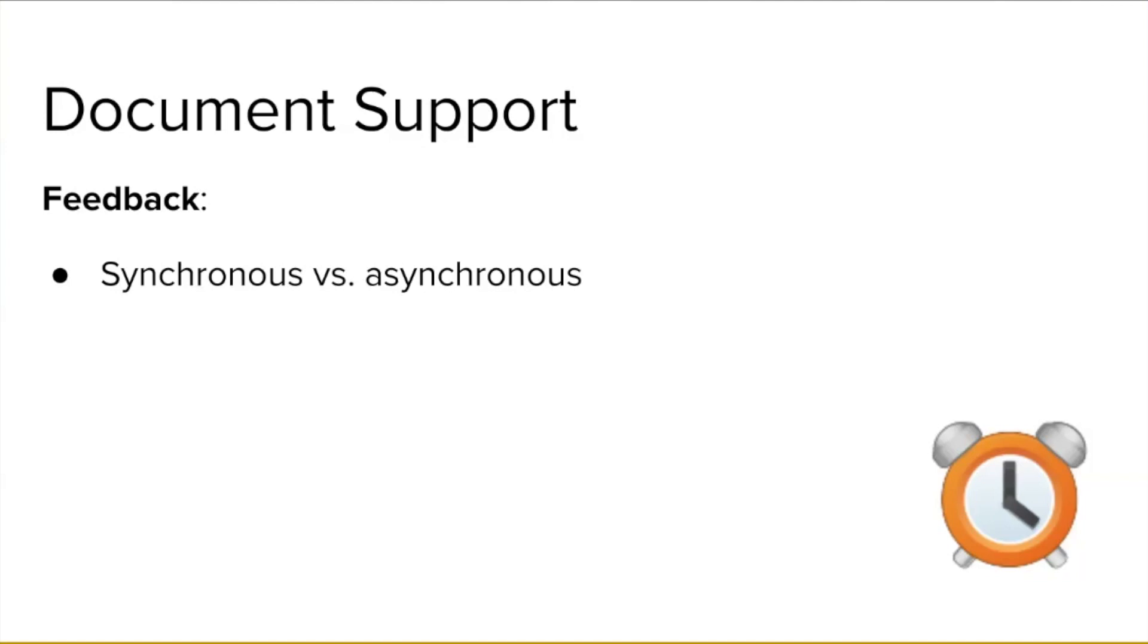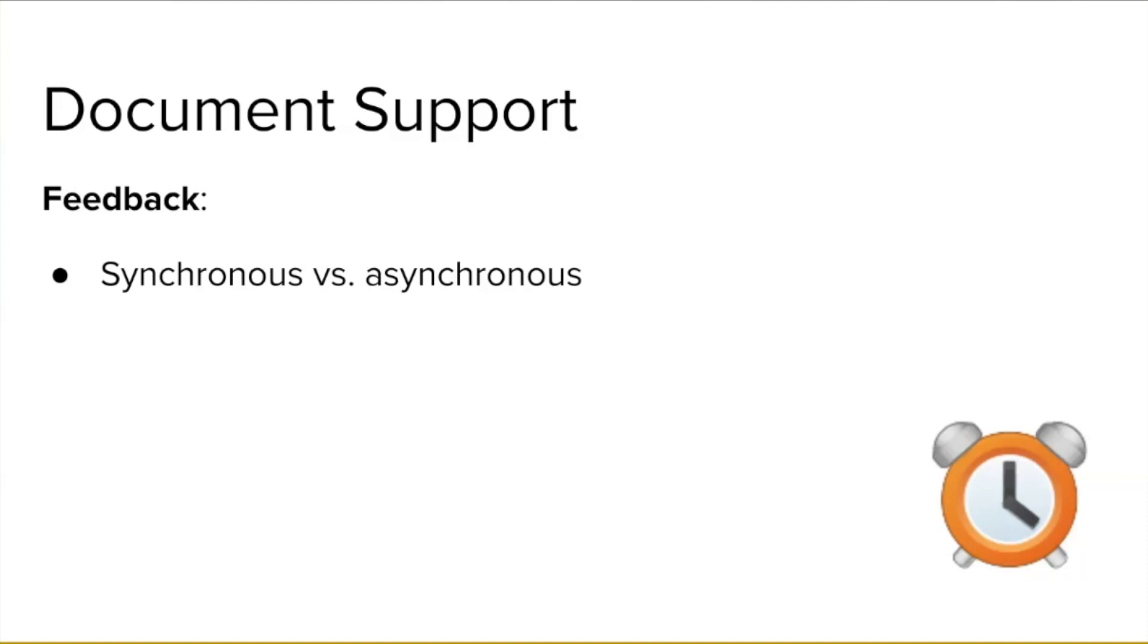Whether you choose synchronous or asynchronous might depend on a number of factors related to the document or to you as a writer. For instance, you might consider how long your piece is and how much of it you want feedback on. If you just have a quick question about a convoluted sentence you are struggling to clarify, it makes more sense to ask for in-the-moment verbal feedback. In contrast, if you want to know whether the overall organization of a 20-page journal article makes sense, you might have pity on your reviewer and allow them to read it and comment in their own time.